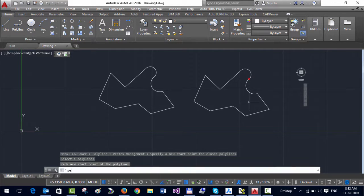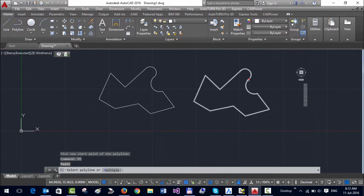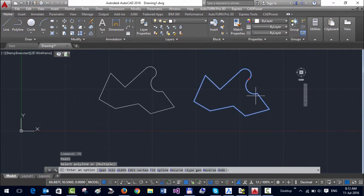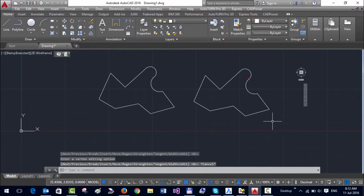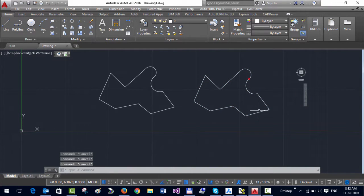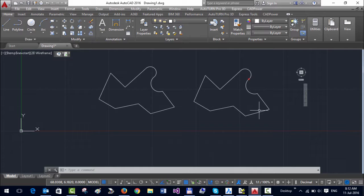You must bear in mind that this command changes the handle of the polyline, so applications relying on the handle must make note of this. But any X data or object data that is attached to the polyline is carried forward.